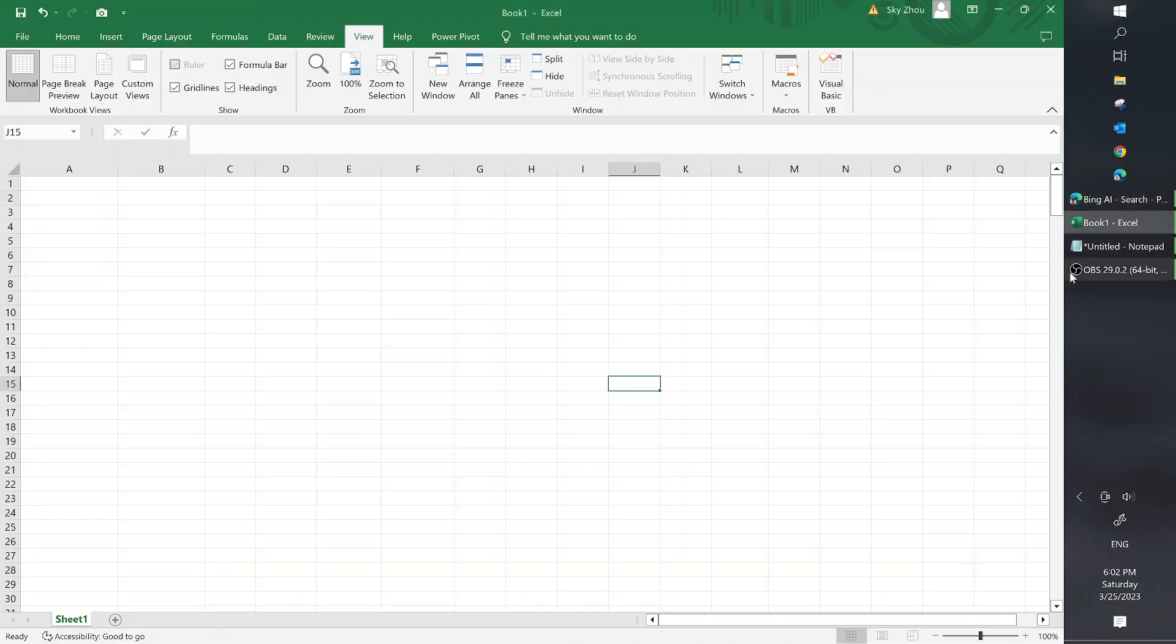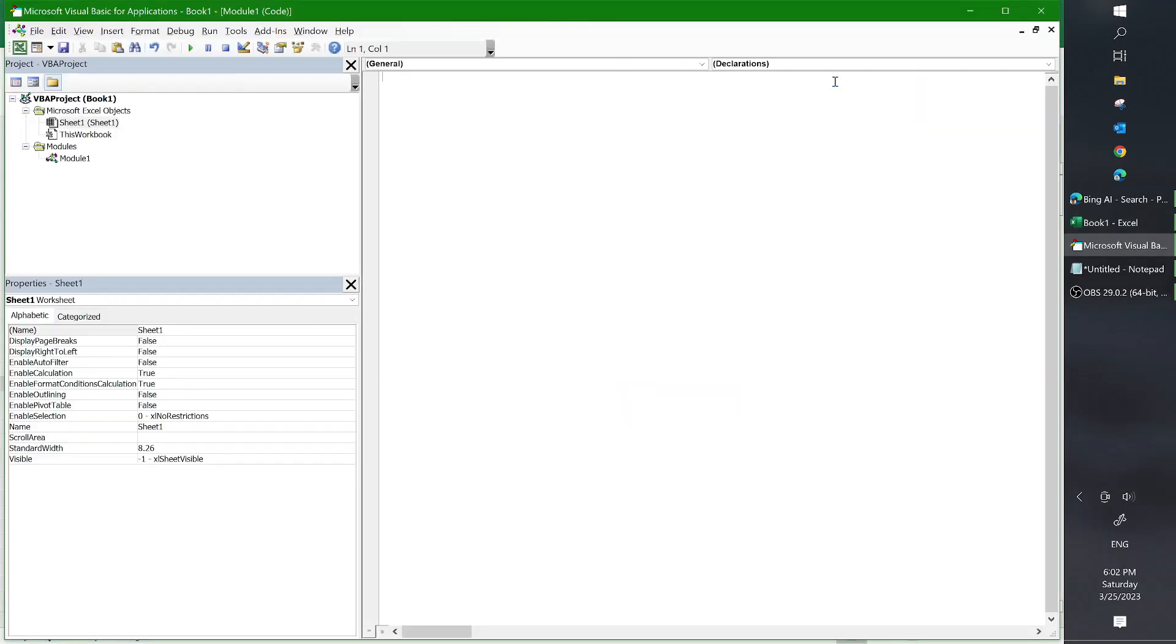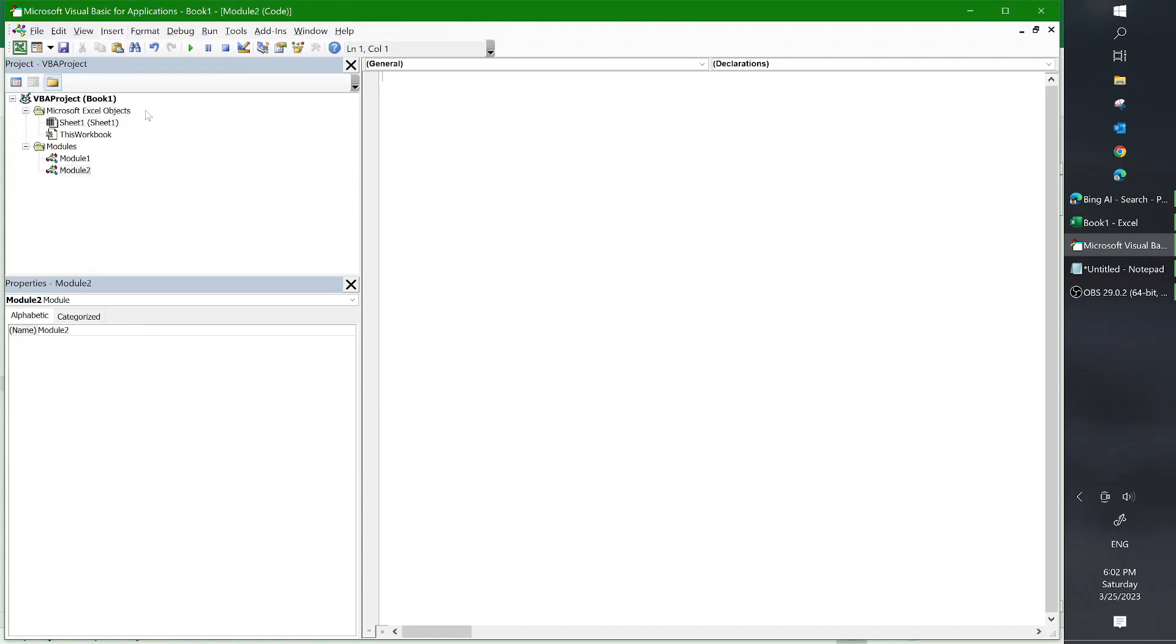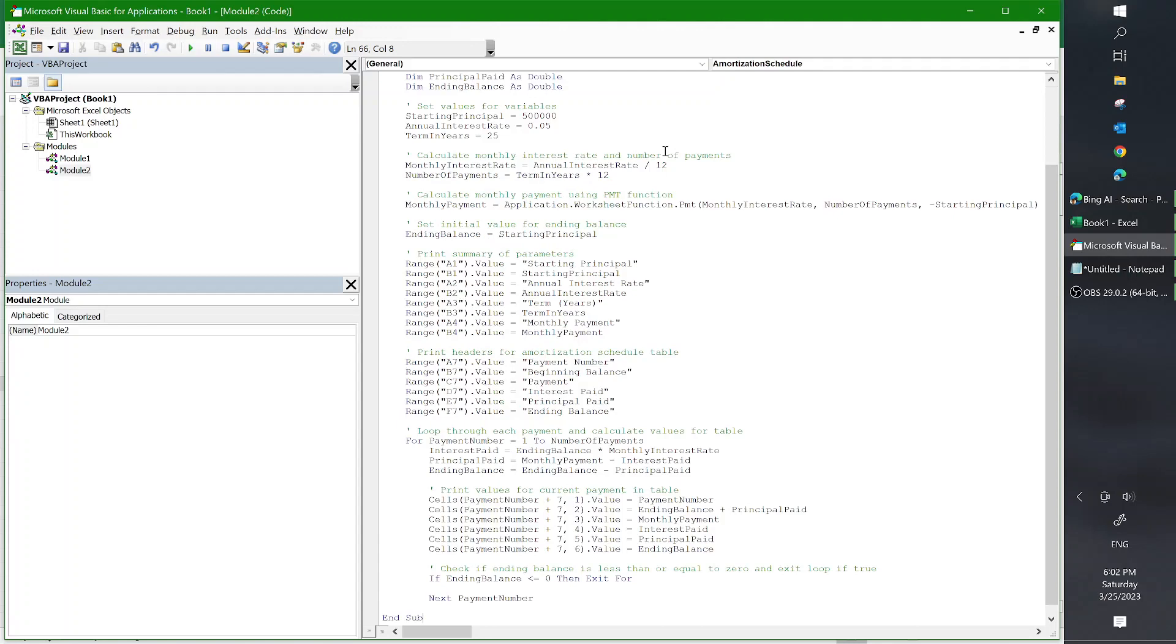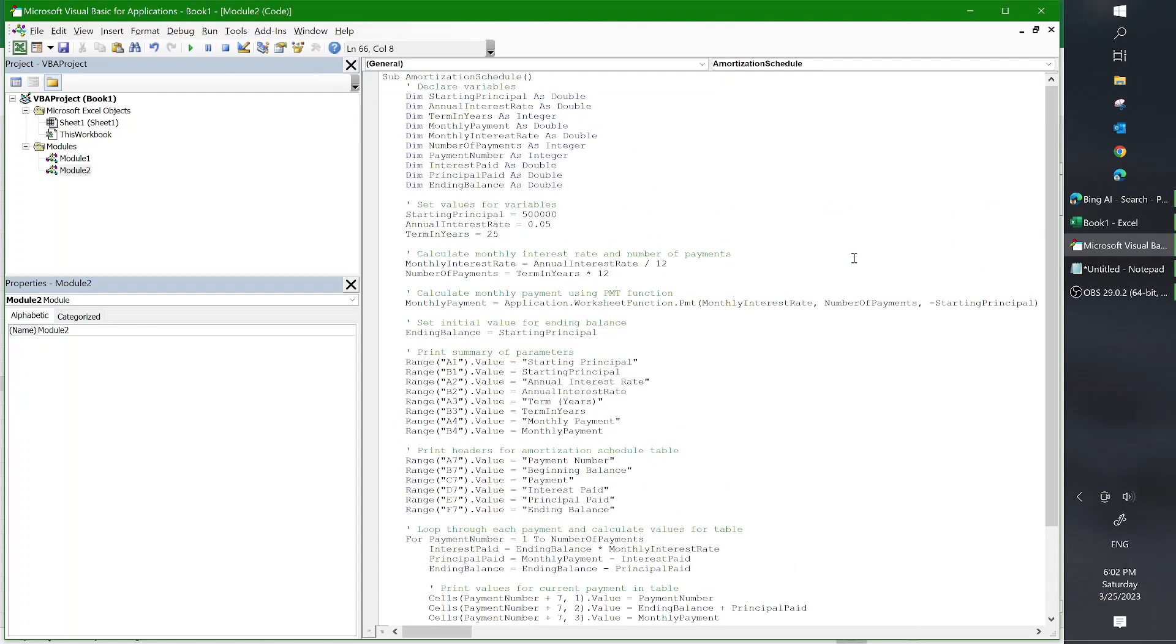Go to Excel, open up the Visual Basic Editor. You may have to add it to your ribbon if you haven't already. Go in here, insert a module, paste your code here.